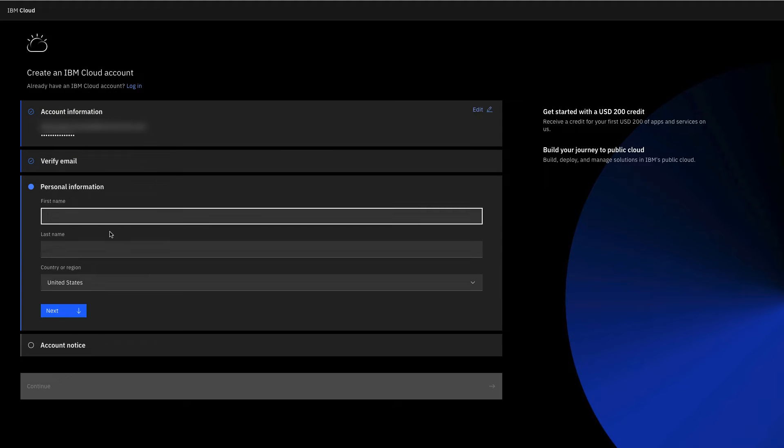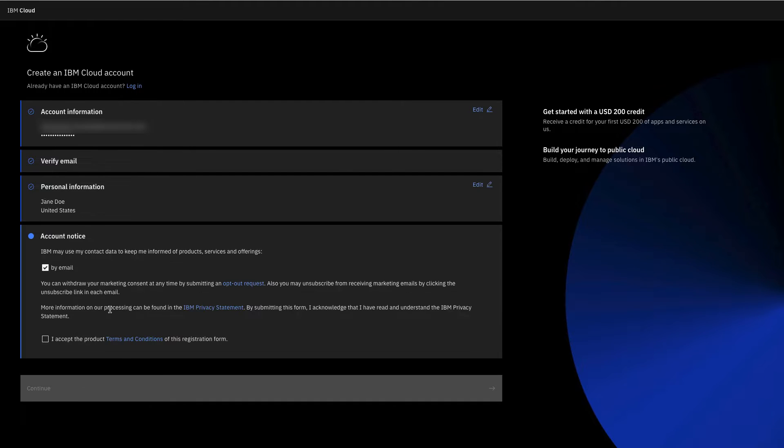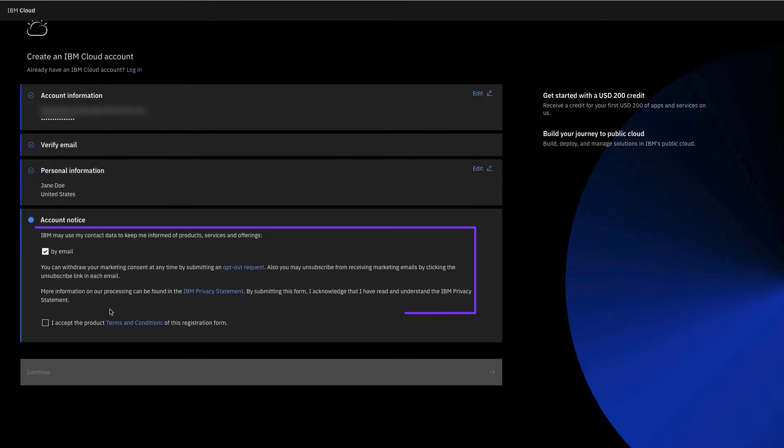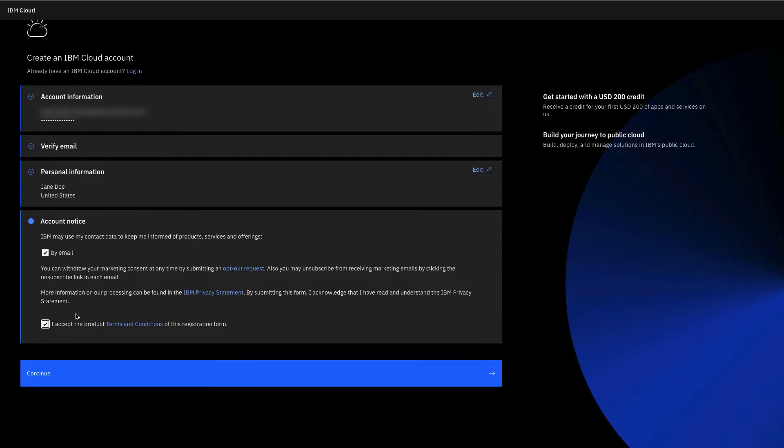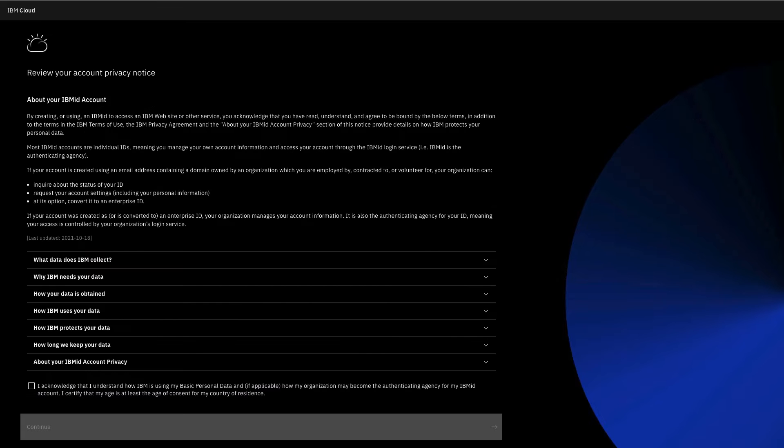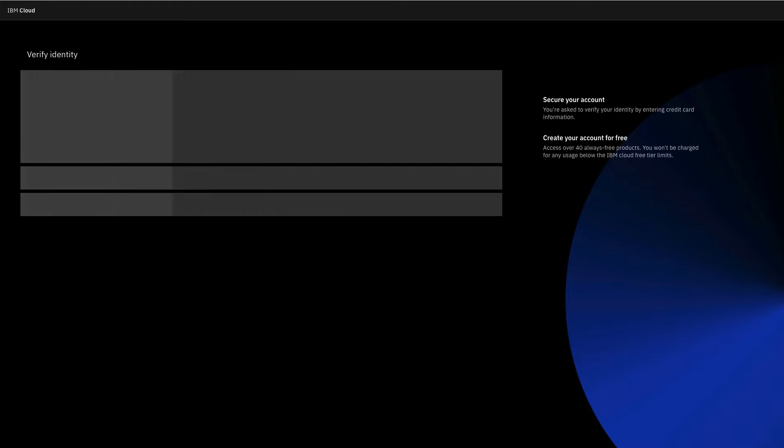Next, enter your first and last name and specify your country of residence. Stay up to date on what's new with IBM Cloud. Accept the terms and conditions, then review and acknowledge the account privacy notice.